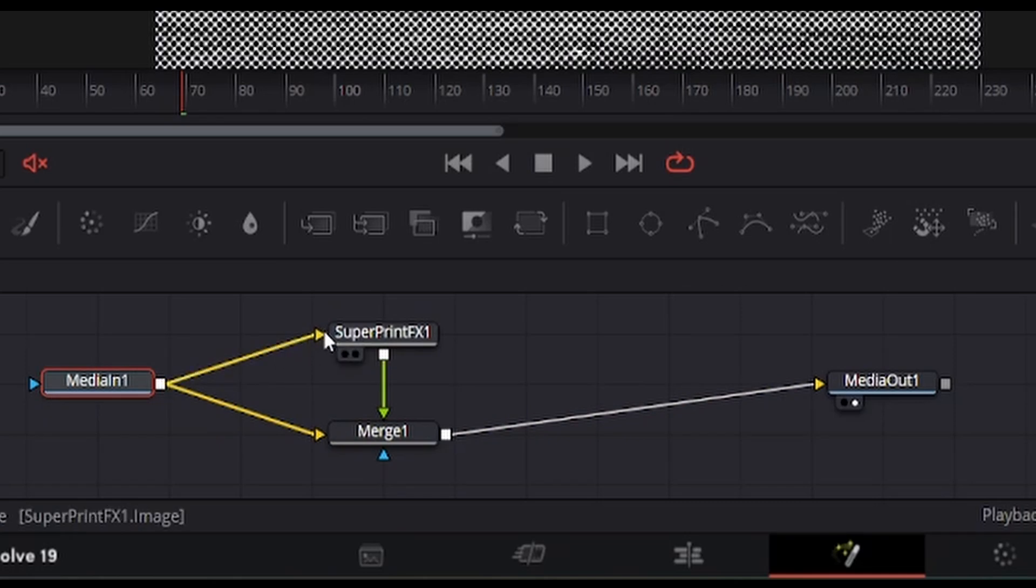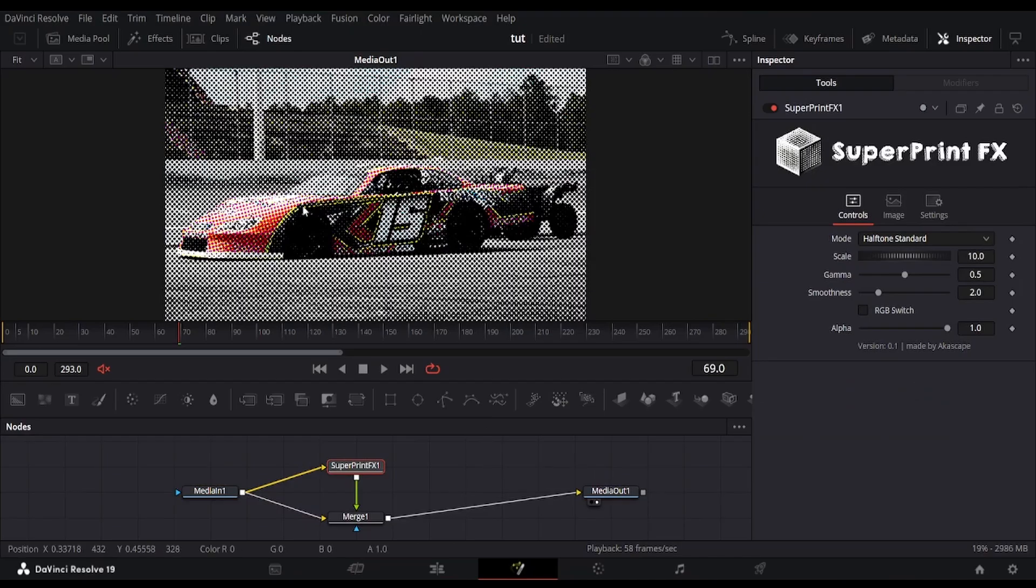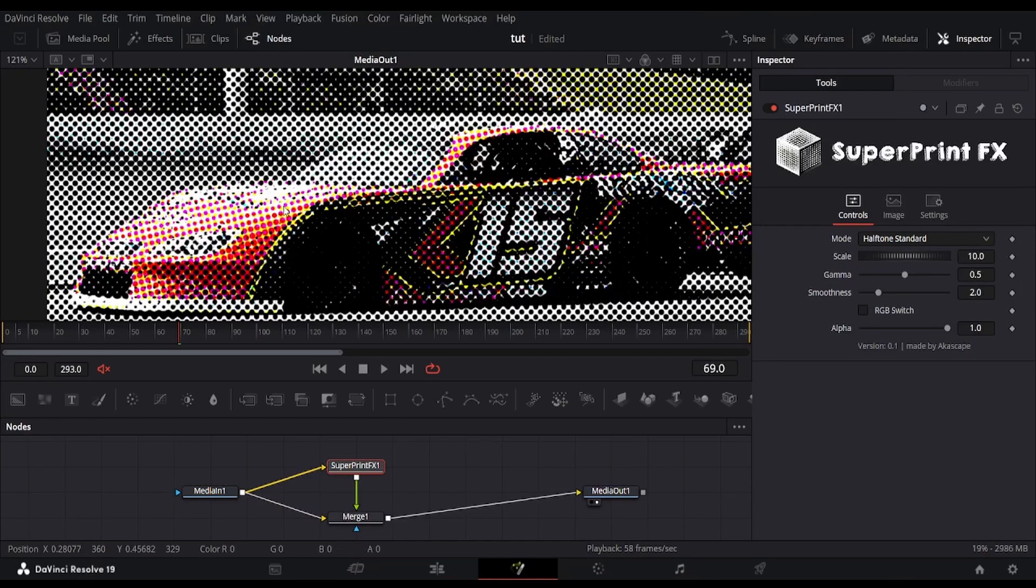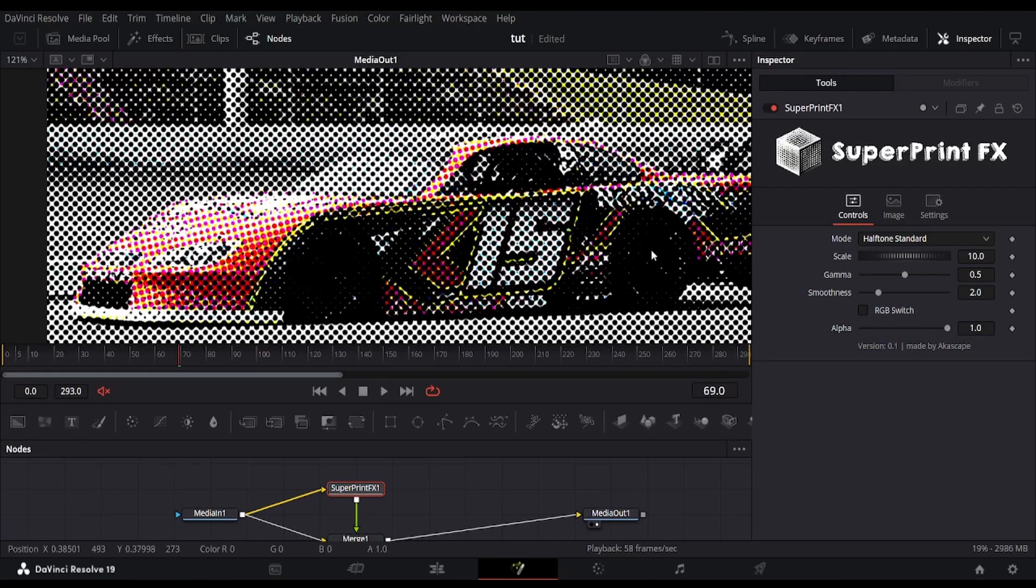Once connected, the effect is visible on the screen. On the right-sided inspector window, we have various controls of this plugin.